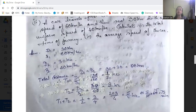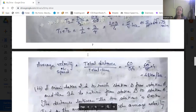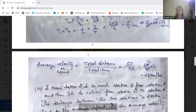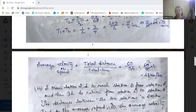Now the average speed of the car: total distance by total time. Total distance is 60 km, total time is 5/4 hours. So that gives us 48 km per hour as the average speed of the car.